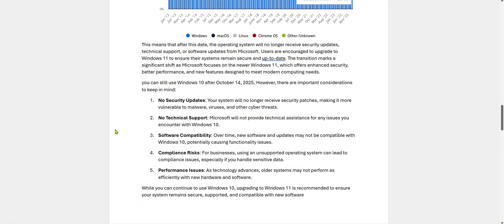But nothing to worry about if you are using Windows 10. You can still use Windows 10 after October 14, 2025. However, these are the important considerations to keep in mind. There will be no security updates. Your system will no longer receive security patches, making it more vulnerable to malware, viruses, and other cyber threats.